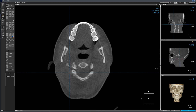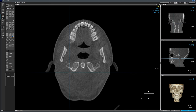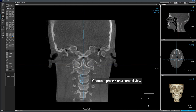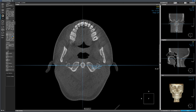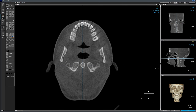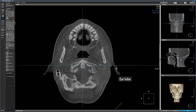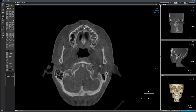This is the area of the lingula. We are picking up part of the tongue. This is the odontoid process — we had seen it earlier on a coronal slice. Moving through the anatomy, another bone we see is the styloid process. We have picked up the ear lobe, and we are picking up the maxillary arch. On the maxillary arch at the midline, we can see the nasopalatine canal.